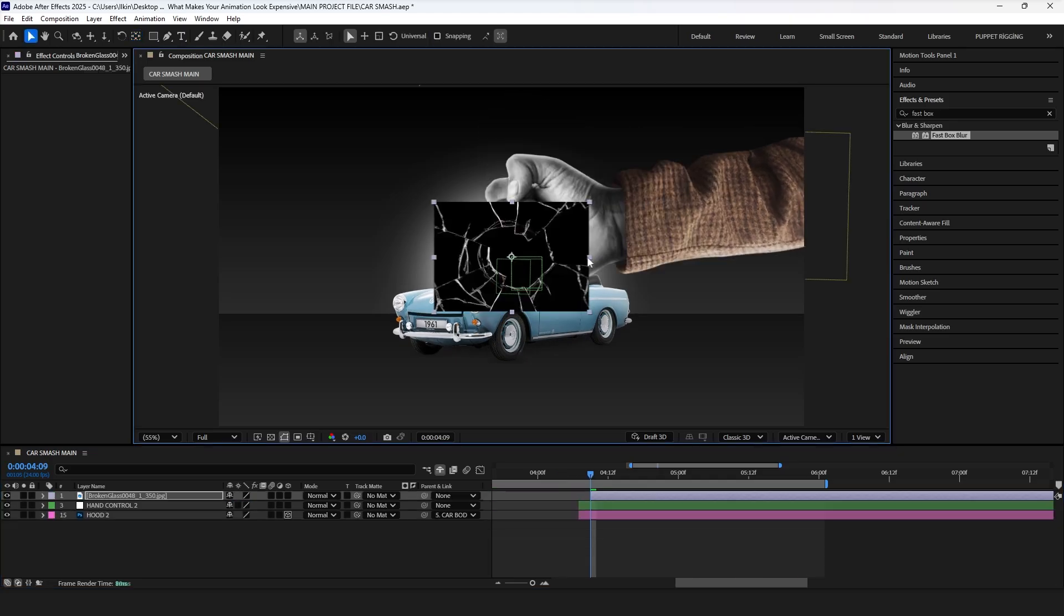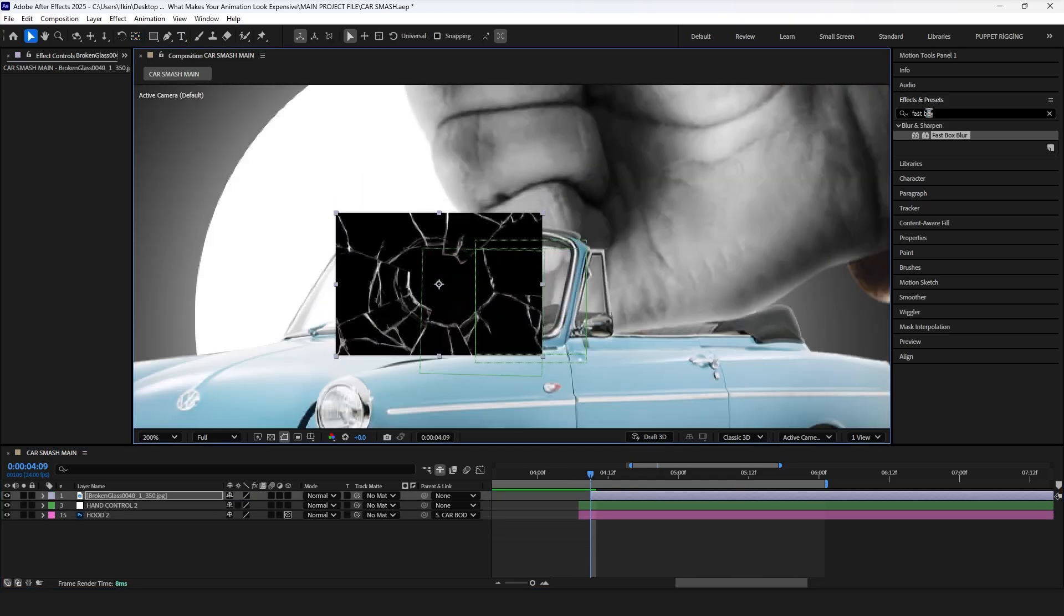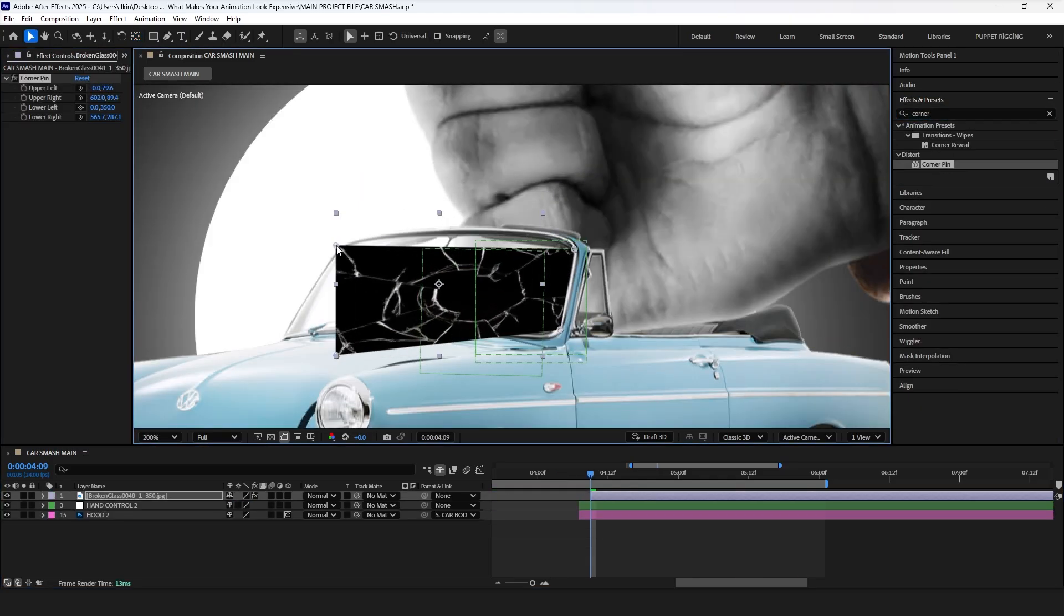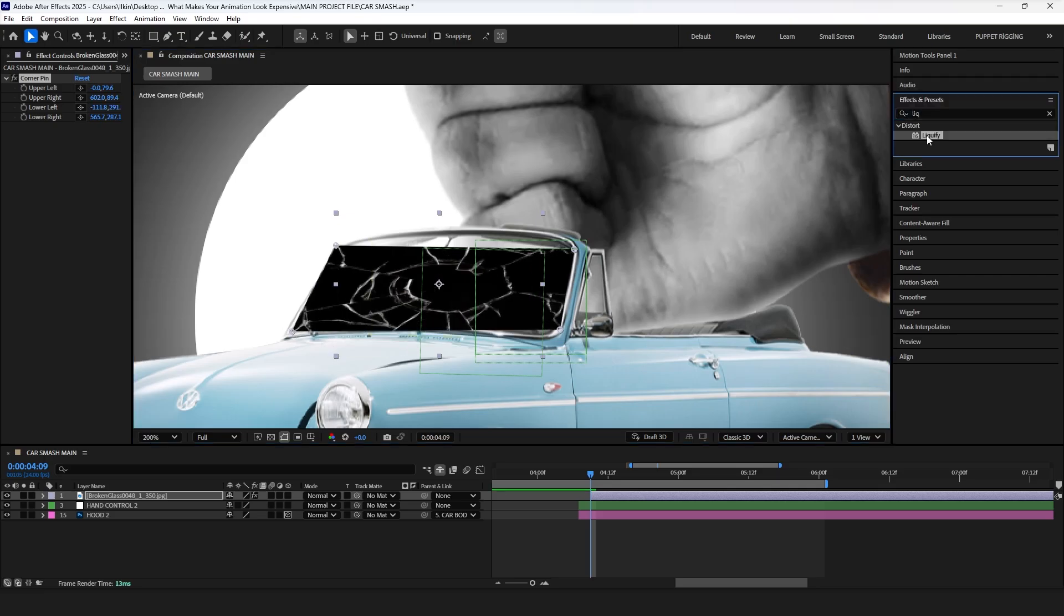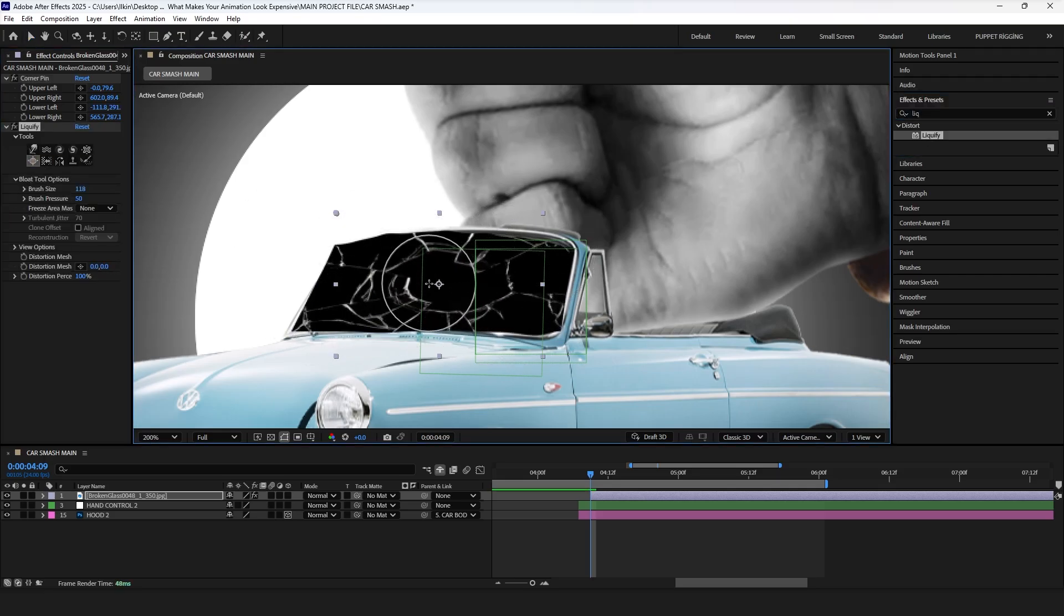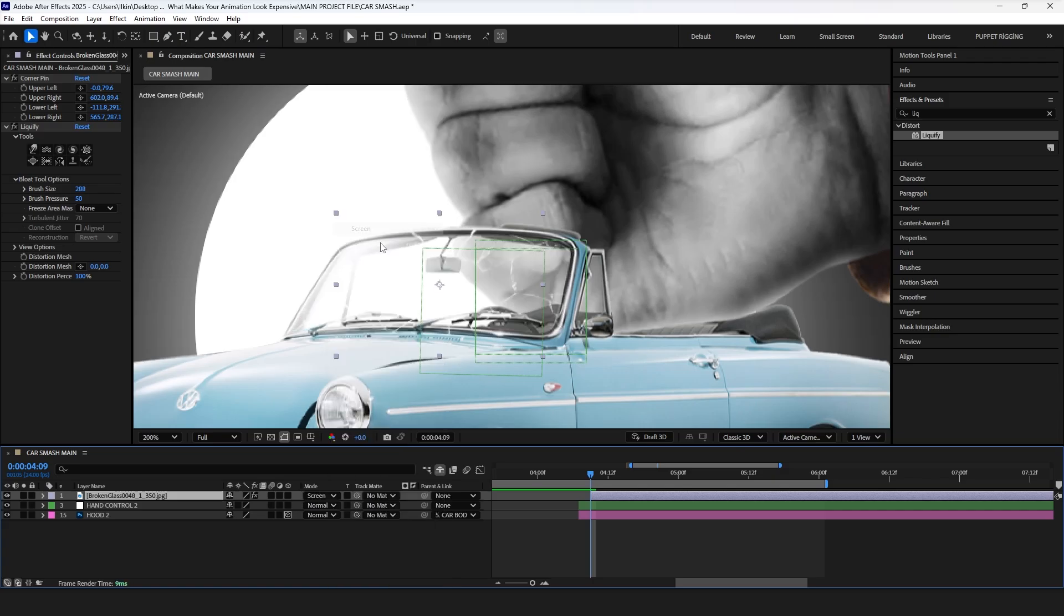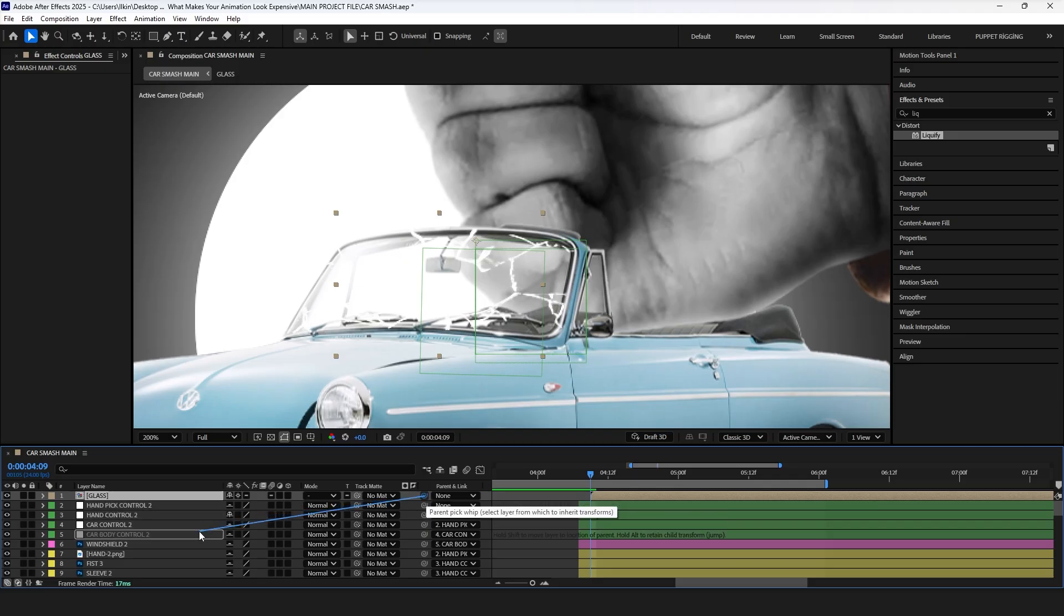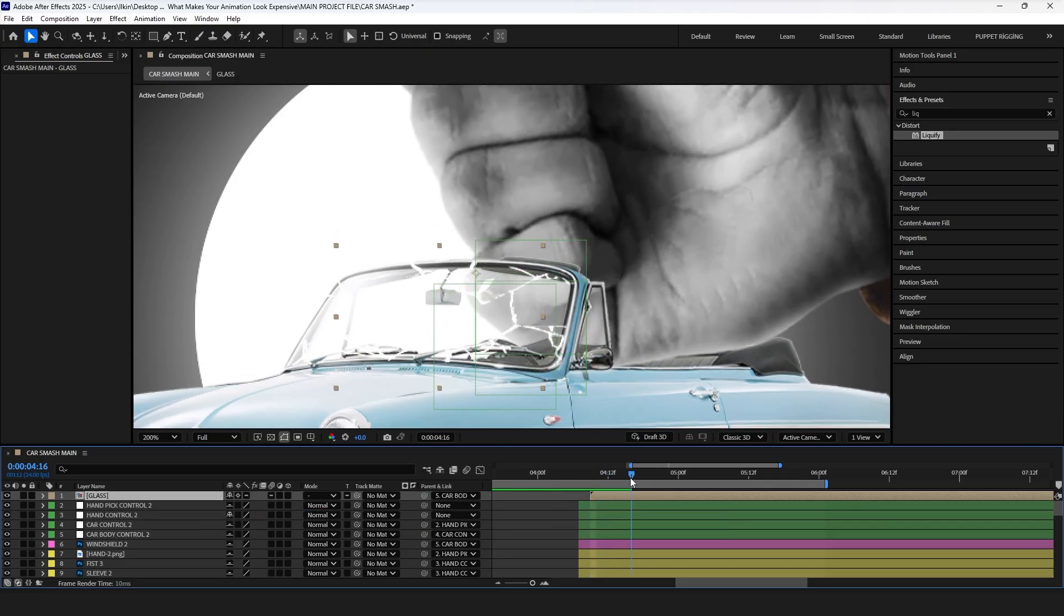Next, add the broken glass texture, and place it on a windshield using the corner pin effect. Adjust the corners, then add the liquify effect, making sure the texture fully covers the windshield. Set the blending mode to screen, duplicate it few times, and pre-compose the layer. Since this is a new car part, parent the pre-composed layer to the car control so they move together.